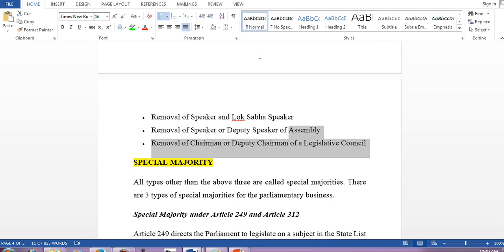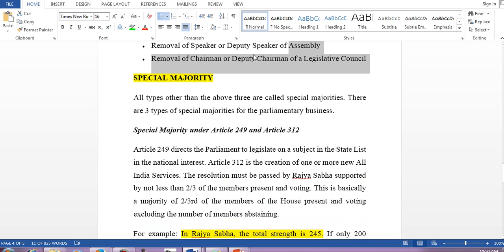Now coming to special majority — from the term itself you know this is not just 50 percent, it is more than 50 percent. Under special majority there are also two or three types. One important thing: no article specifically and separately mentions these majority terms. You will find the term 'special majority' or 'simple majority' through different articles, so there are no dedicated articles for these majority types.